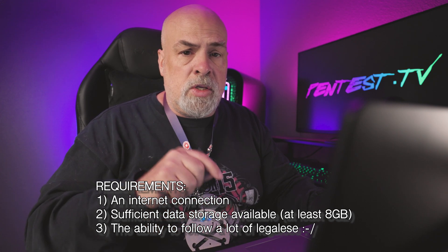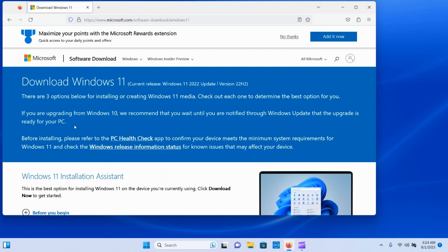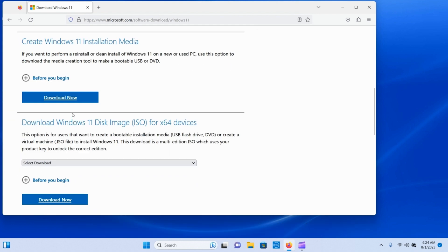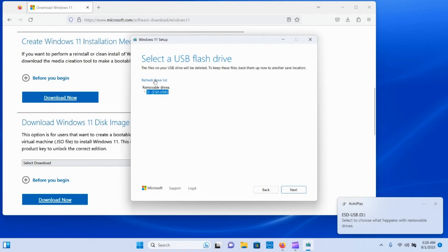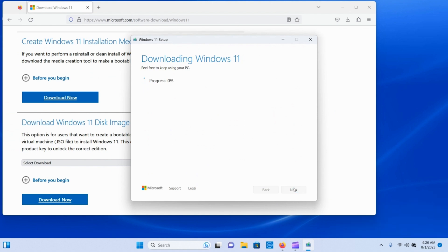There's an easy way to do this — Microsoft provides a webpage we can go to and get started right away. We're going to go to microsoft.com/software-download/windows11. We'll scroll all the way down to the bottom where there's an option to create installation media. We'll go ahead and do that, select the thumb drive, and let it do its thing.